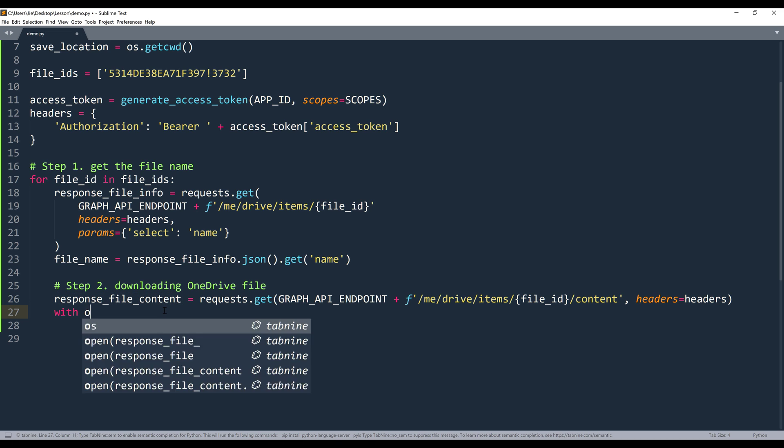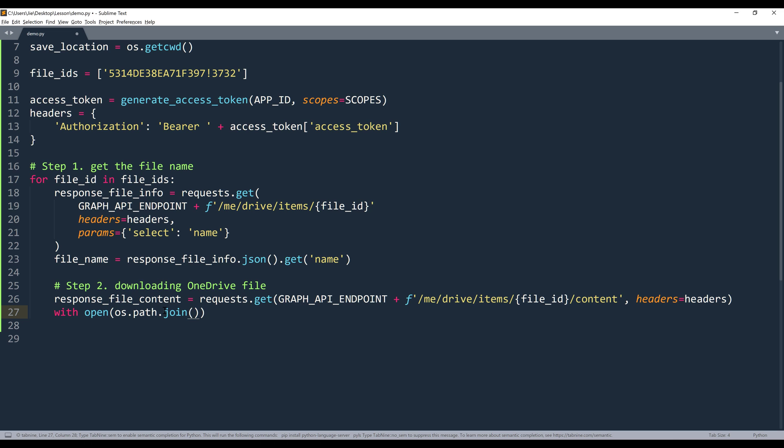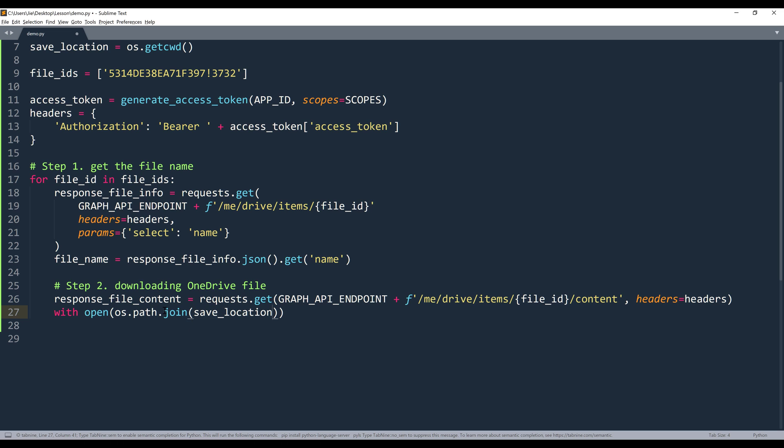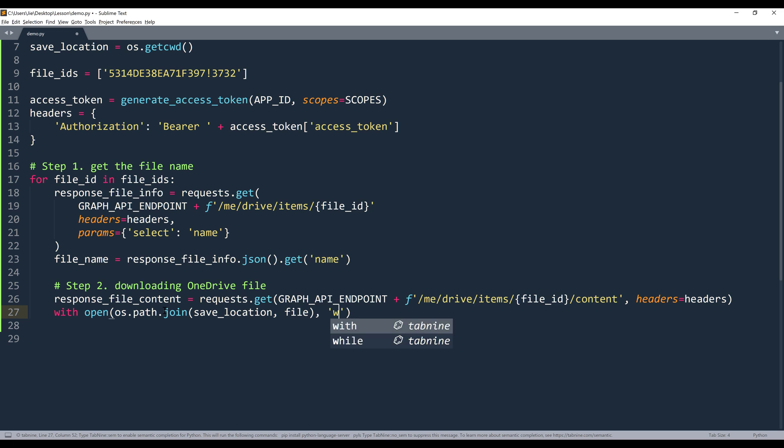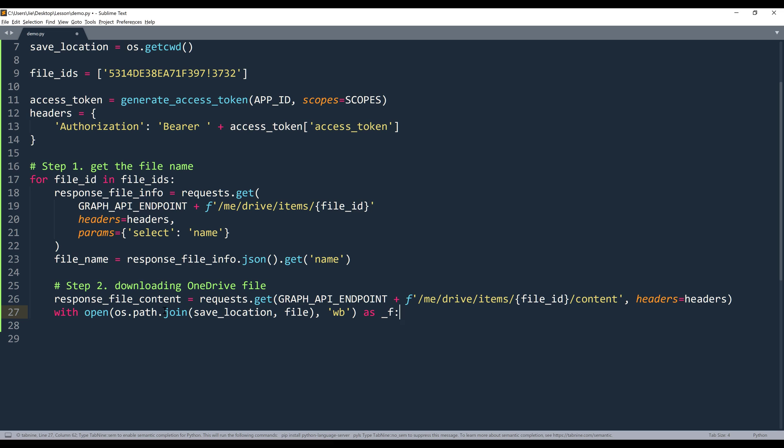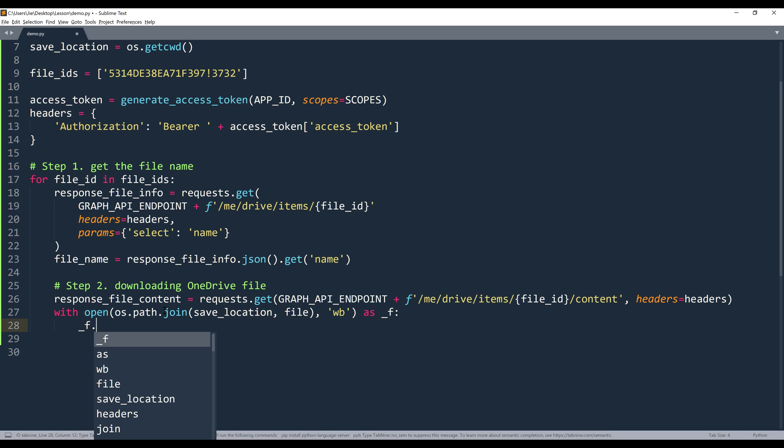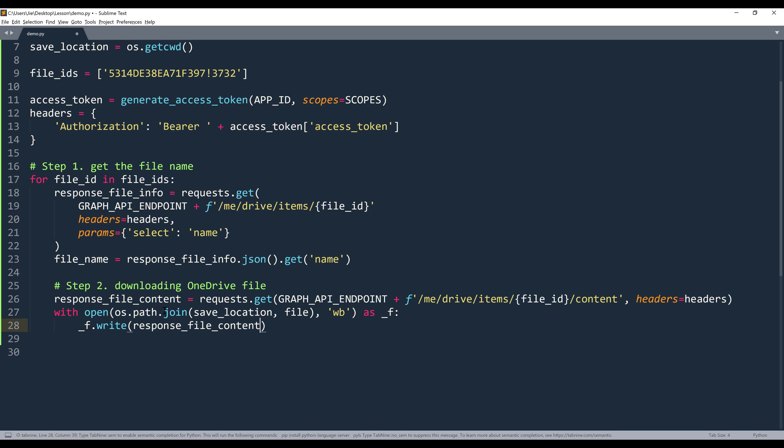Then we can save the file to our local drive. So I'm going to combine the save_location and the file_name. And it's going to be write as binary. And I'll name the context manager as f. Then I'll write the file, and this will be response_file_content.content.